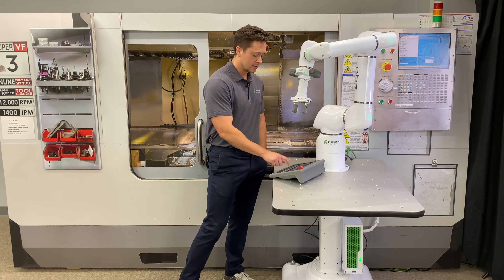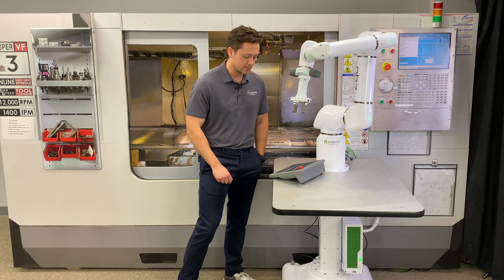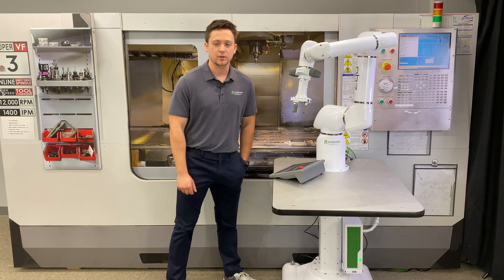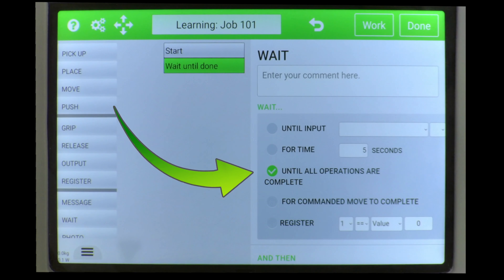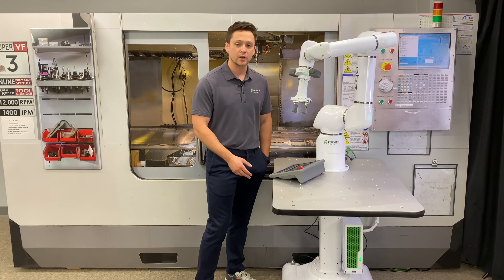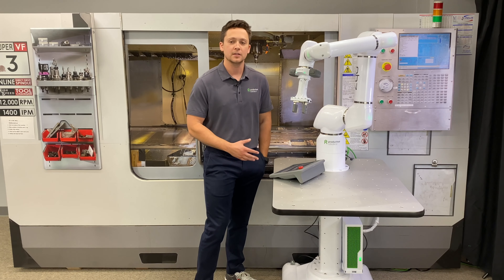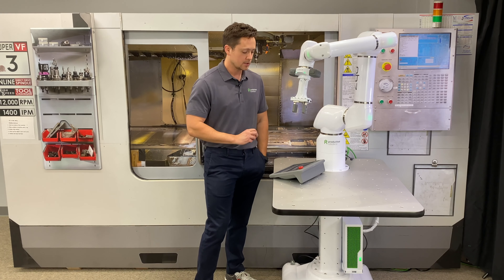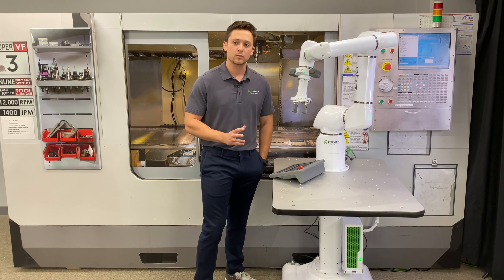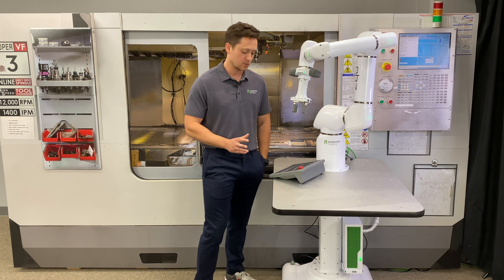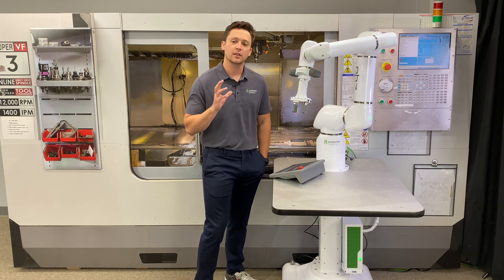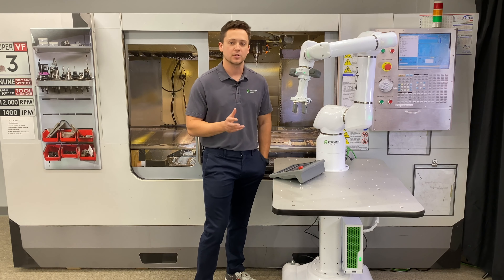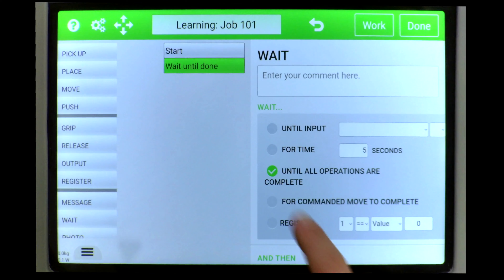The next option we have is 'until all operations are complete.' This is pretty simple — when a PLC is selecting what the robot needs to run, it will just make sure that all those operations are complete before moving on.